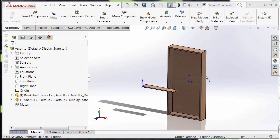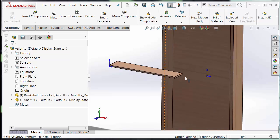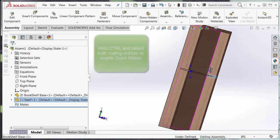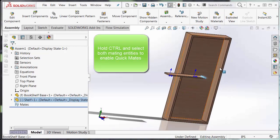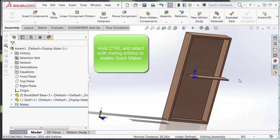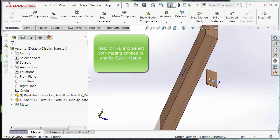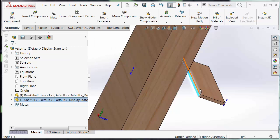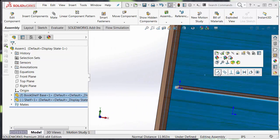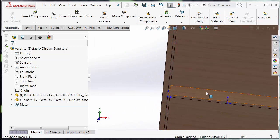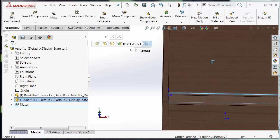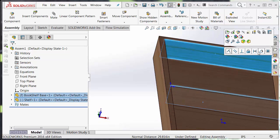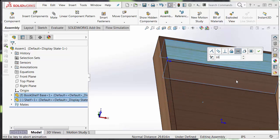In order to begin, we have to establish the first mate. So we have to get this shelf piece in here and mate it. Select my edge, coincident mate, coincident, and I'm going to have a distance mate here. I have a 10 inch spacing.